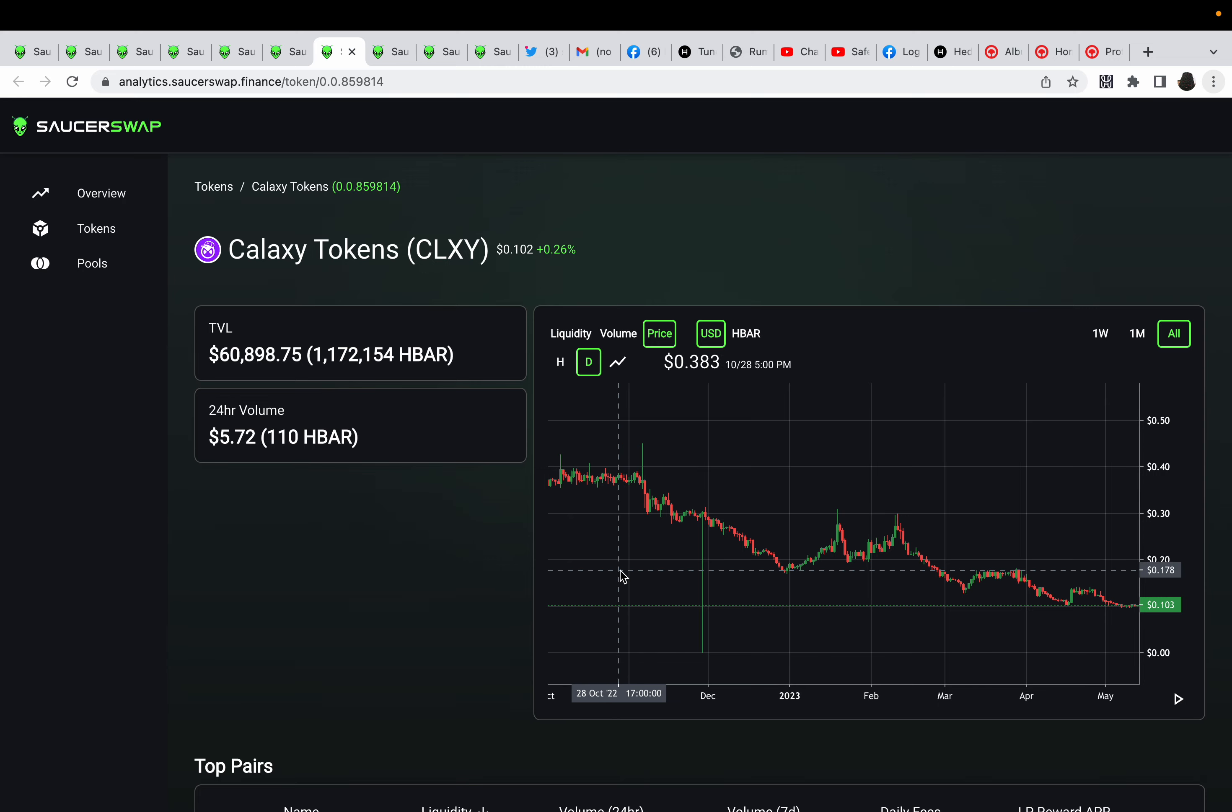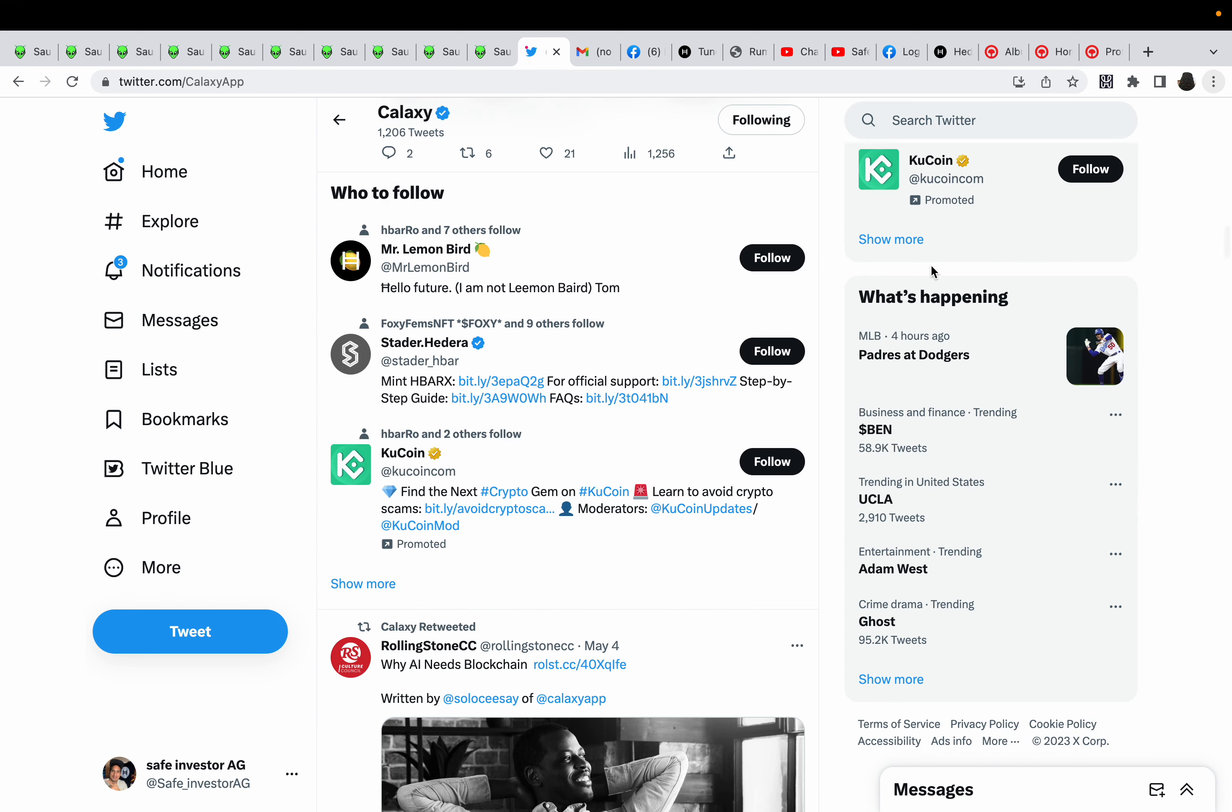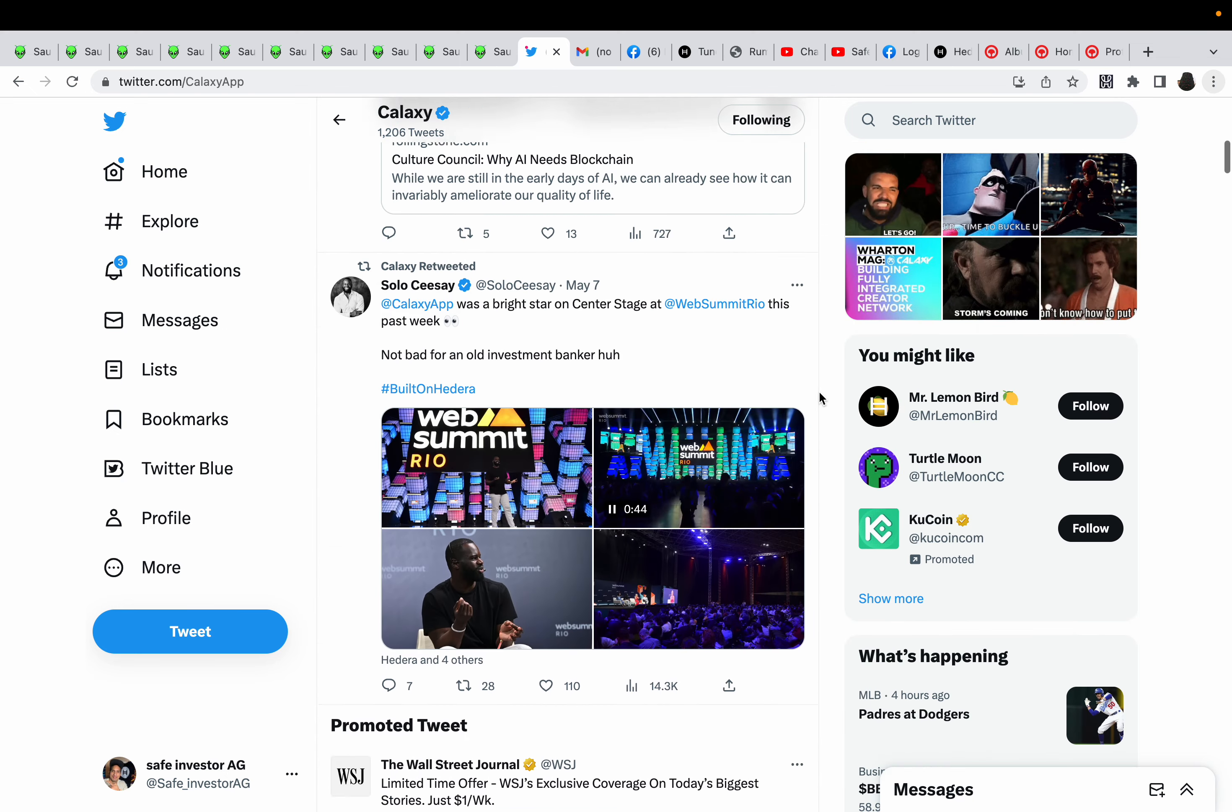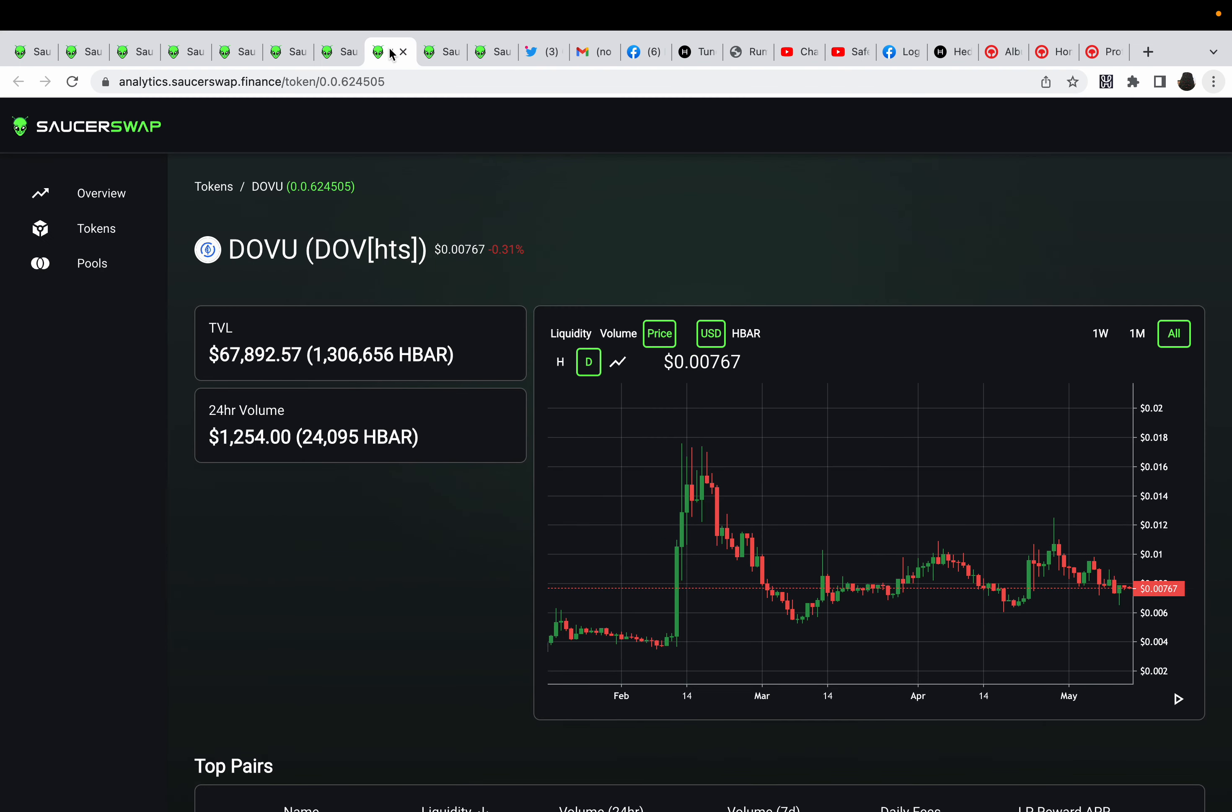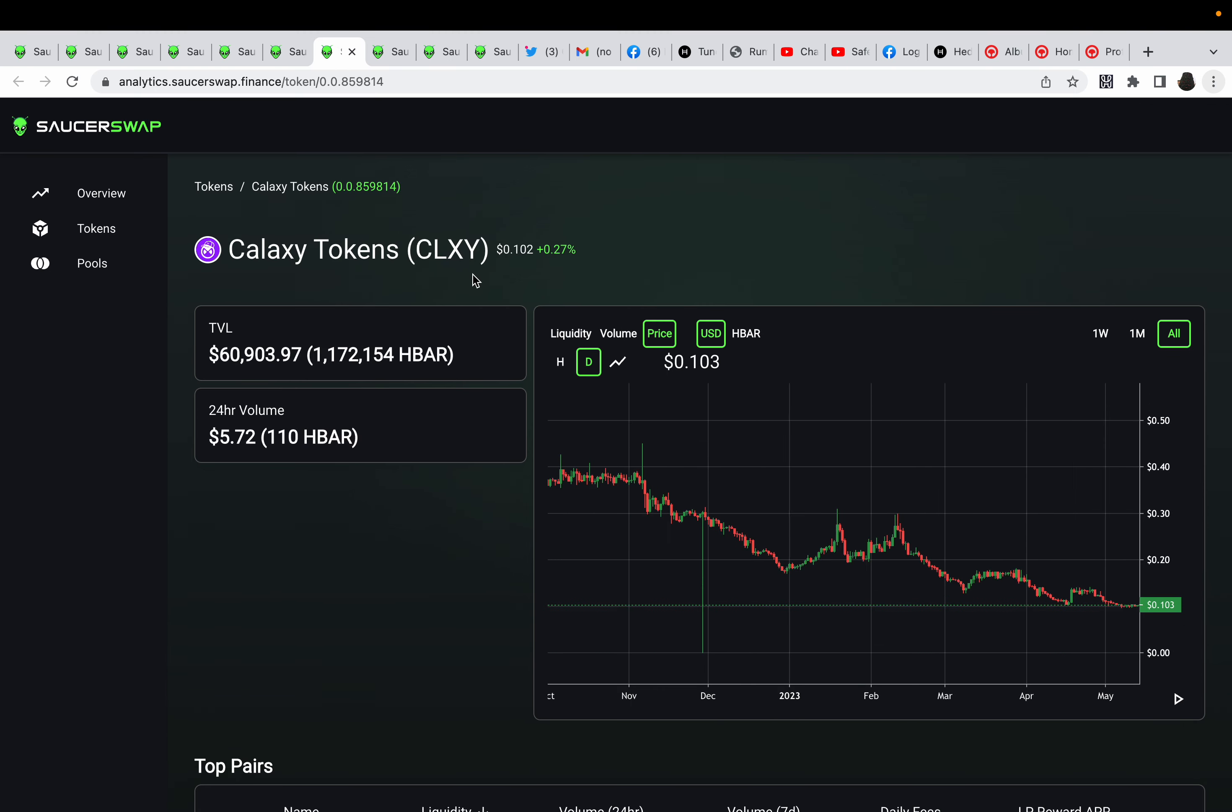It wouldn't surprise me though if Galaxy token sneaks up on everyone and bam, explodes to I don't know, 30 cents, 25 cents, then 30, then 40. I mean, all Galaxy would have to do is announce, alrighty guys, we will be—our app will be going live finally. I believe people could sign up on this date.